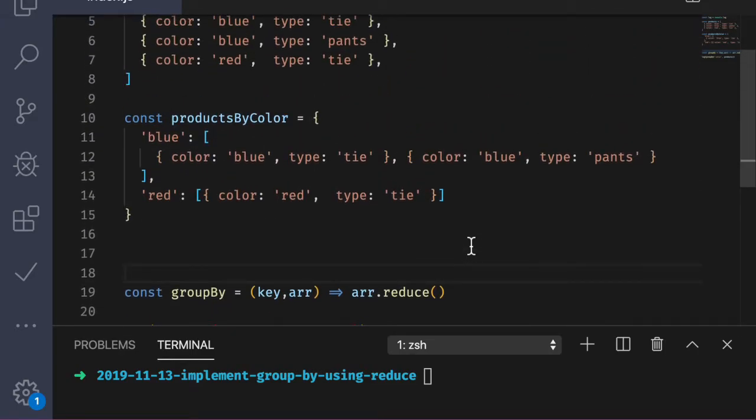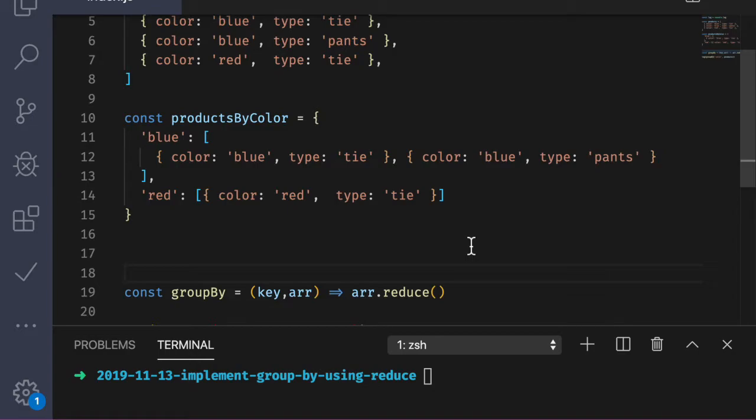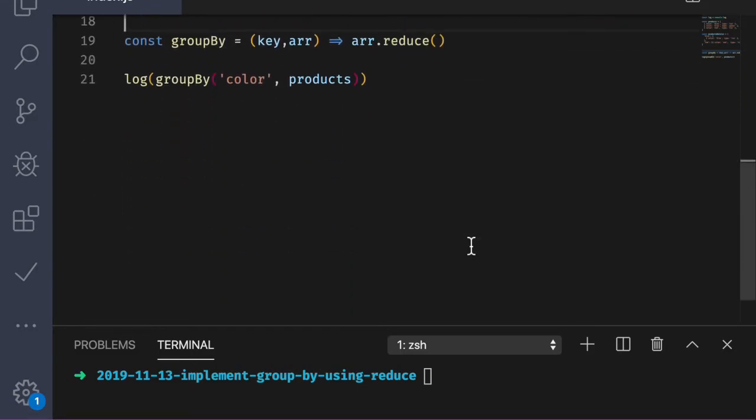Now we can start thinking about the reducing part. So we're trying to collapse this list of objects into an object. Remember that in past videos, we've said that we can determine our accumulator based upon our output. Well, we know that we're going to be building up an object. So it seems like an empty object would be a nice starting point. Let's put that in now. Great. Now let's start thinking about the reducing function.